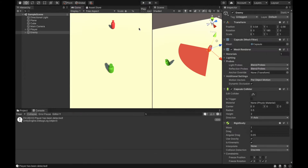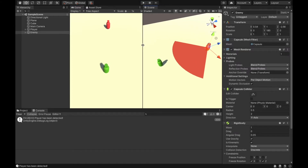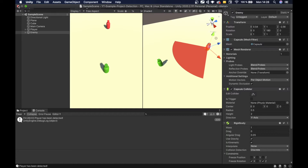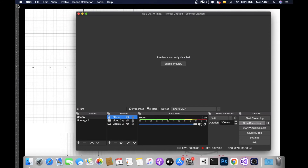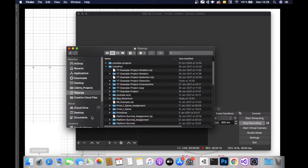Let's start. I suppose you would like to start from the same project as I am working on, so I will close this one. You can find the link in the description of this video where you can download this starting project. In the description you should find a project called yt-example-project-detection, it's a zipped one. You will find a zip file, you need to open it and open in Unity.